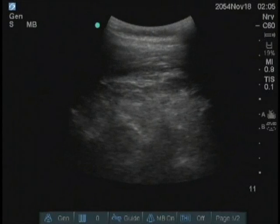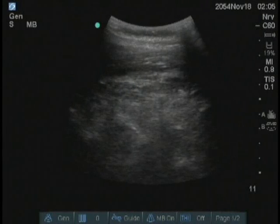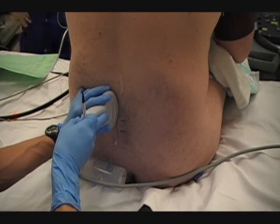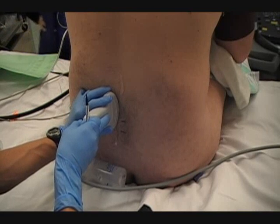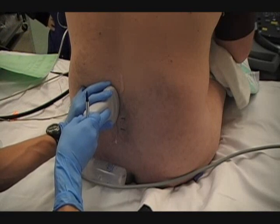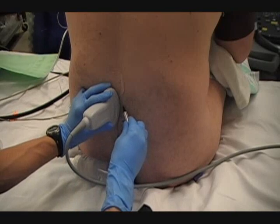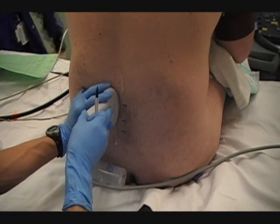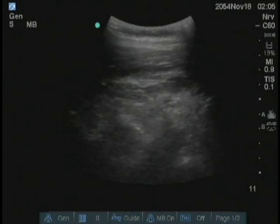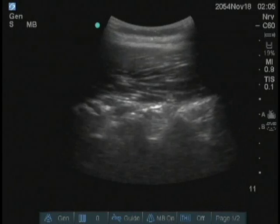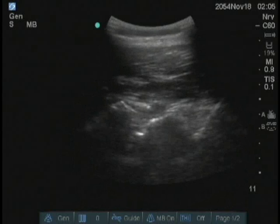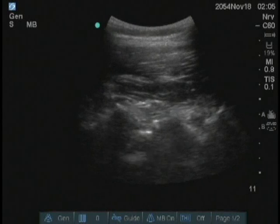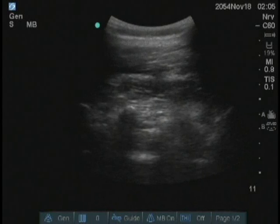These marks serve as useful reference points when scanning in the transverse orientation later on. Note that if there is a large amount of gel on the skin, it should be wiped clear before marking the area.